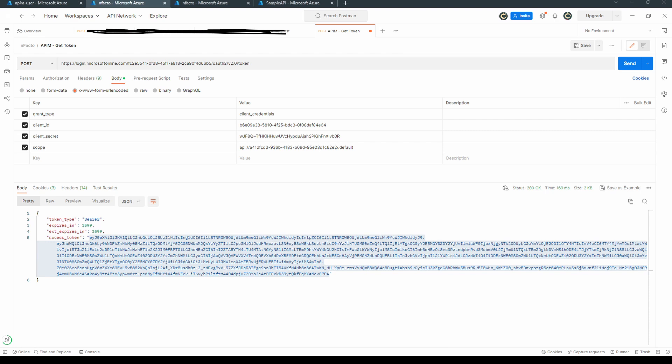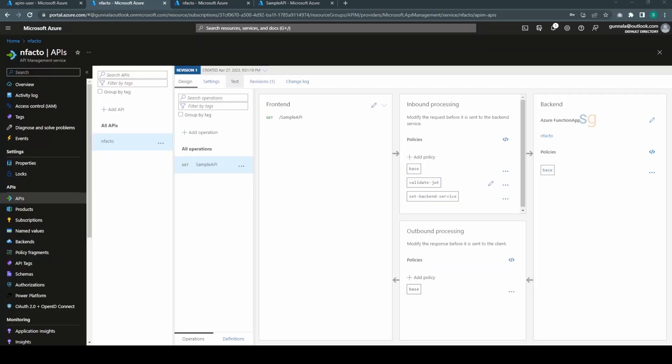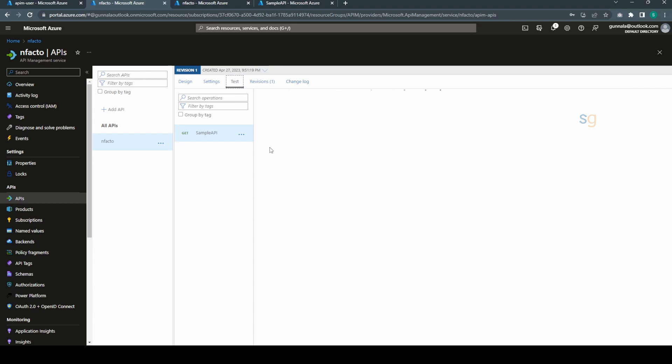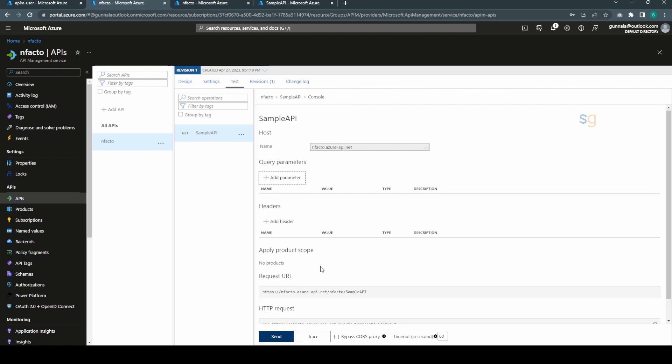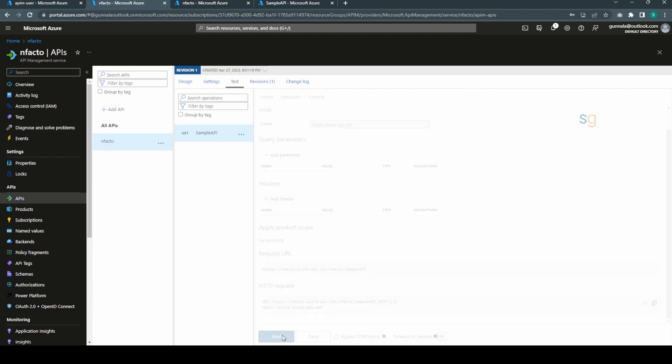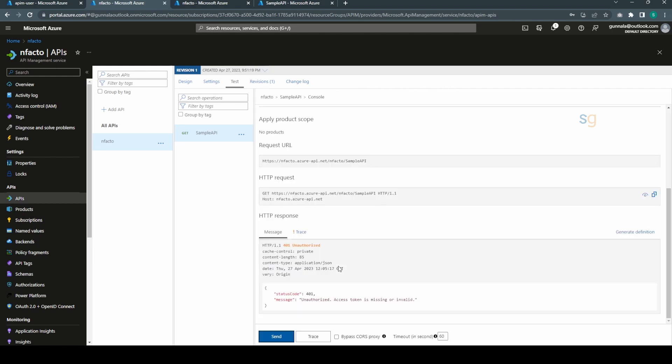Yes, we got the access token. If we use this access token, we will be able to access our Azure function. If I go back to our API Management and test console here, let's see what happens if we hit send directly without passing the access token.